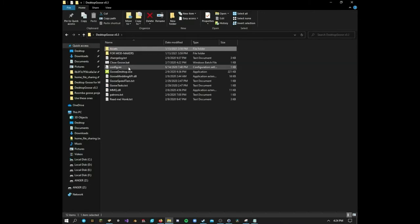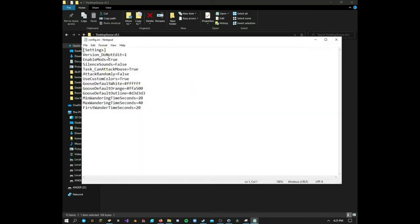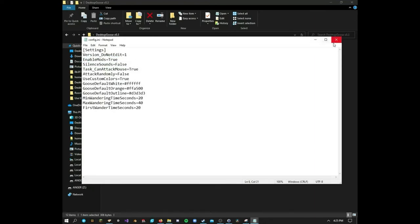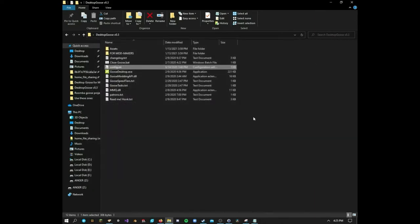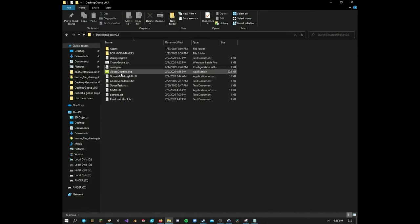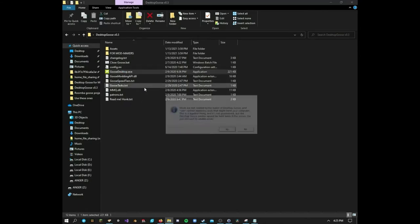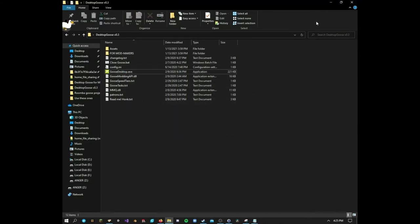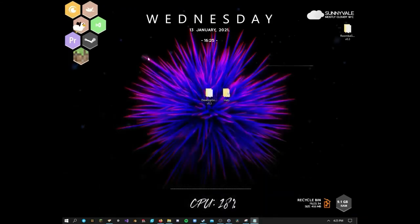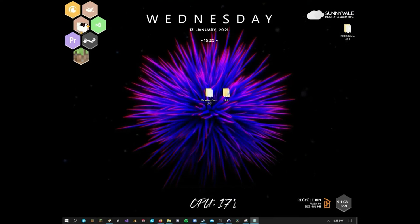Make sure you've got it enabled in your config file, says enable mods true. Same stuff as I've said in the other videos. But for this mod, let's just run it real quick and show you what it does. You got your goose here, and you see it's got a little top hat.